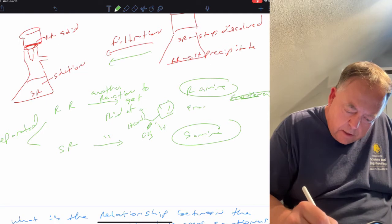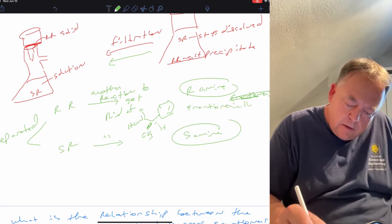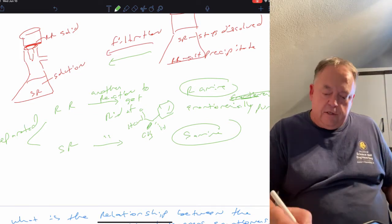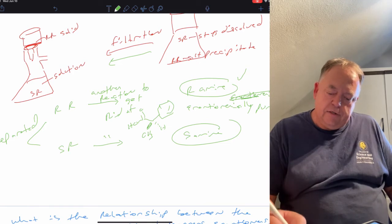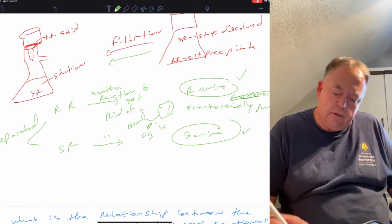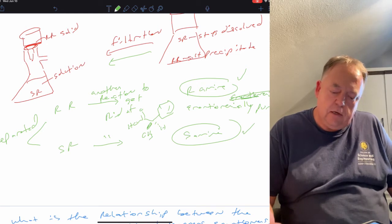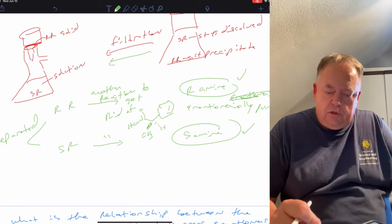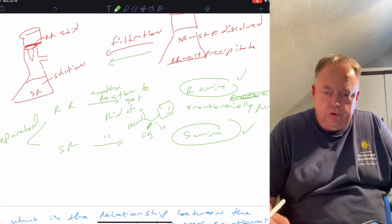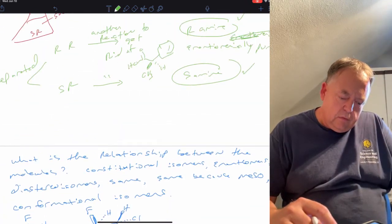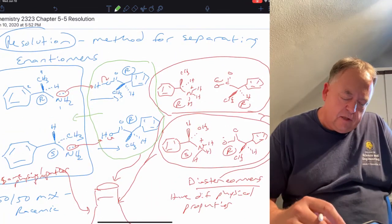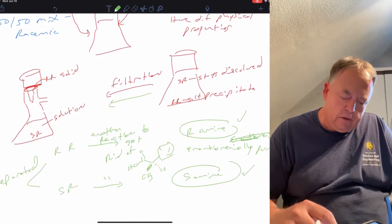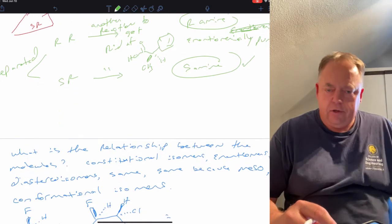Now you have enantiomerically pure substances. If this were a pharmaceutical agent, you could test the R isomer to see if it has useful physiological properties and test the S isomer separately. The one that does would obviously be the one you use, and if one of them were toxic, that would be the one you avoid. That's one way to separate enantiomers; there are other methods, but we won't cover them here.